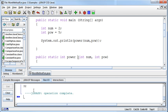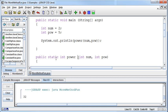Which makes sense. 2 to the 5 is 32. I want to make this point though.